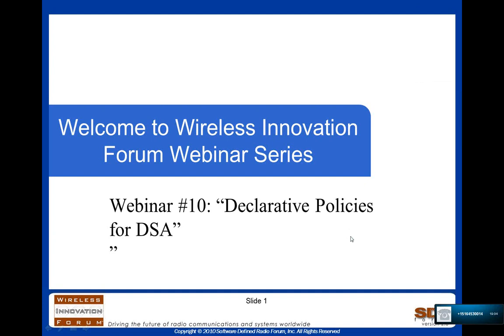I'm Lee Pucker. I'm the CEO of the Wireless Innovation Forum and I'd like to welcome you to this 10th in our webinar series. Today's webinar is going to be on declarative policies for DSA.